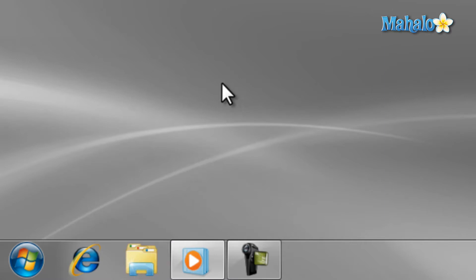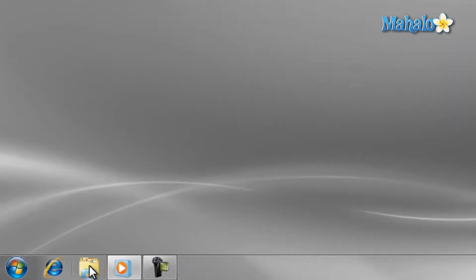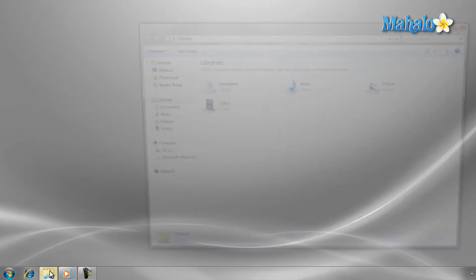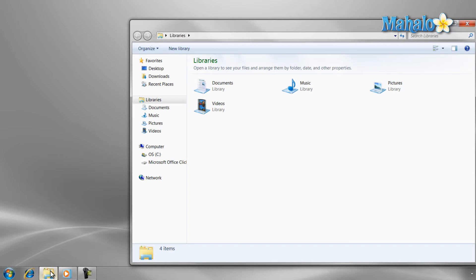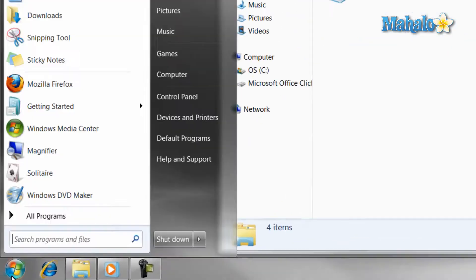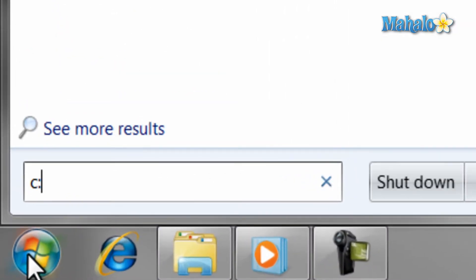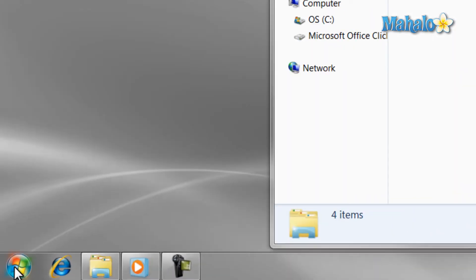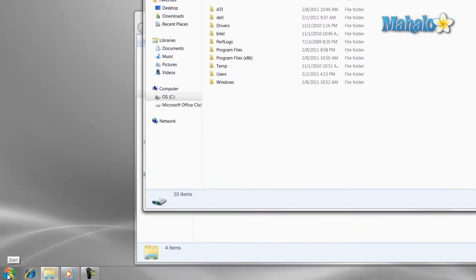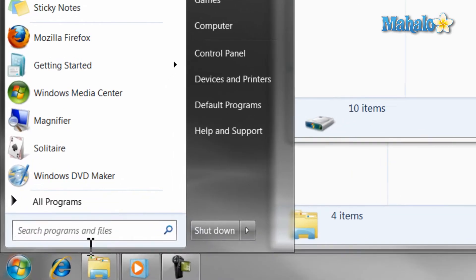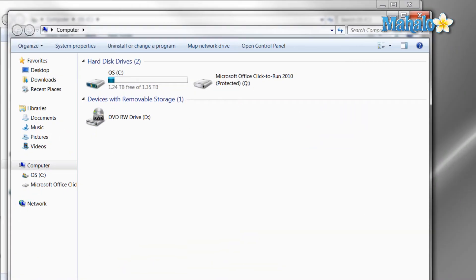To start off, there are many ways to navigate the hard drive. One is just to open Windows Explorer. Another is using the search bar from the start menu and typing in C colon. Or you can just click on the computer button from the start menu. Then to navigate the hard drive, just double click the hard drive icon.